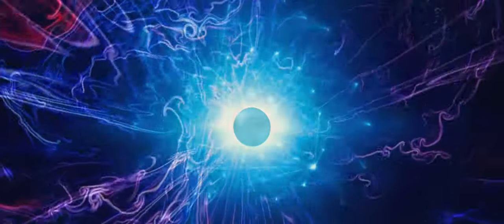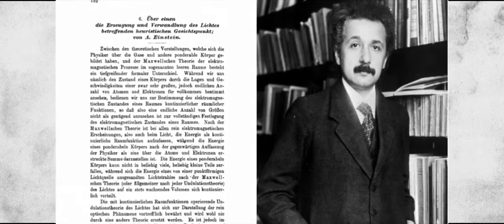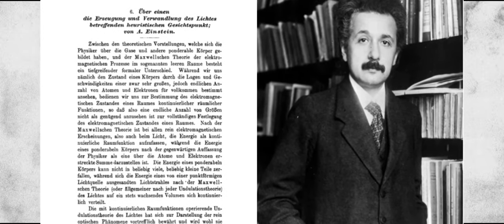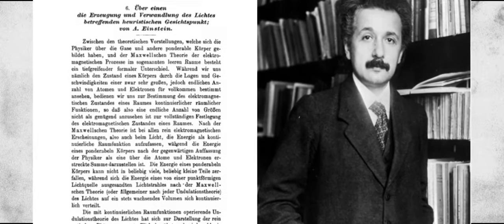Now Einstein left out quantum mechanics. Weirdly, right? Because his Nobel Prize was for quantum mechanics. It was for a paper he wrote in 1905 about the photoelectric effect. But he never really believed that quantum mechanics was the true description of the world. And when he was developing the general theory of relativity, he was just thinking about gravity and not quantum mechanics.